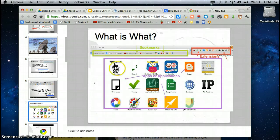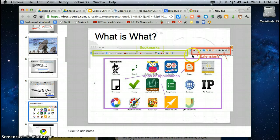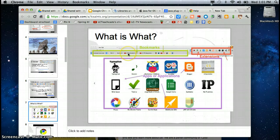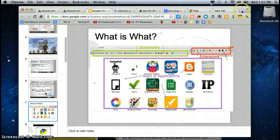Number four what is what? I have three different areas when I'm using Chrome. I have the bookmark bar that we just talked about and I have over here I have extensions and I have apps or applications.